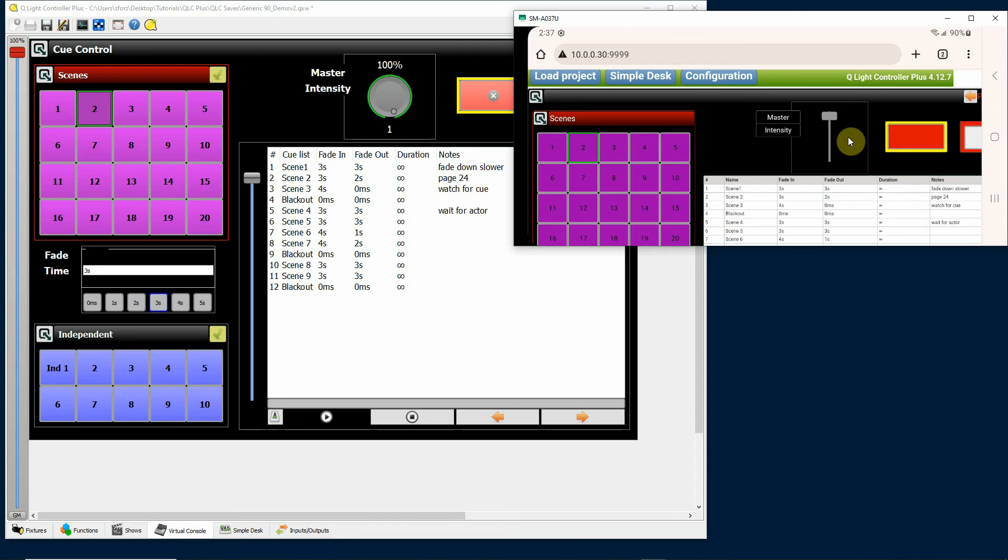They only display sliders and not knobs, so it is there and as you can see as I move it, it is affecting the intensity master over here.